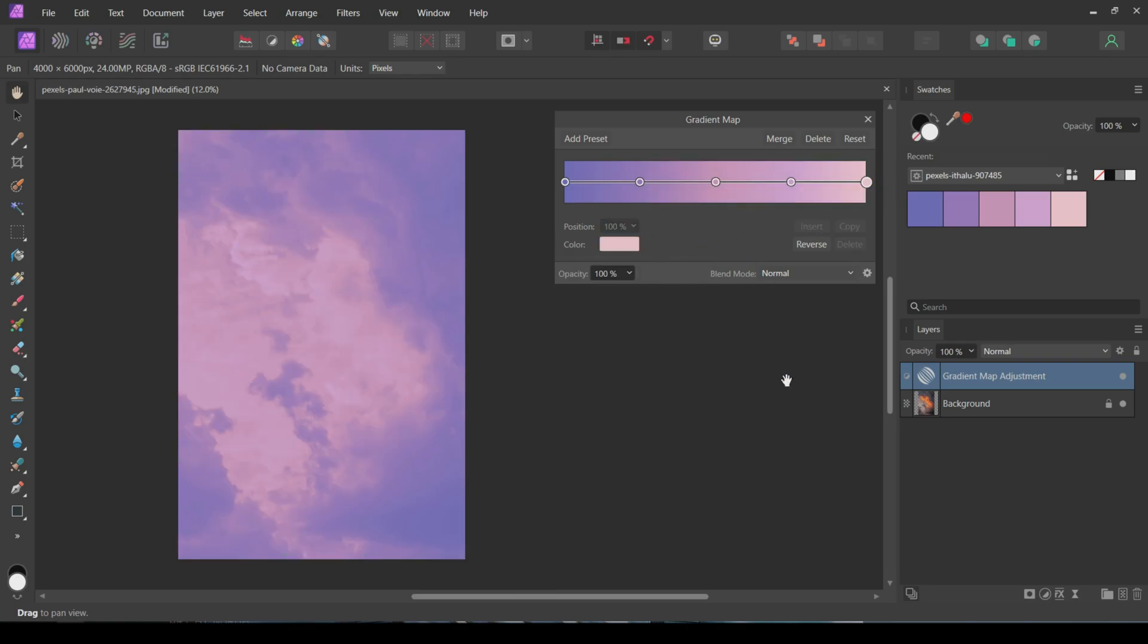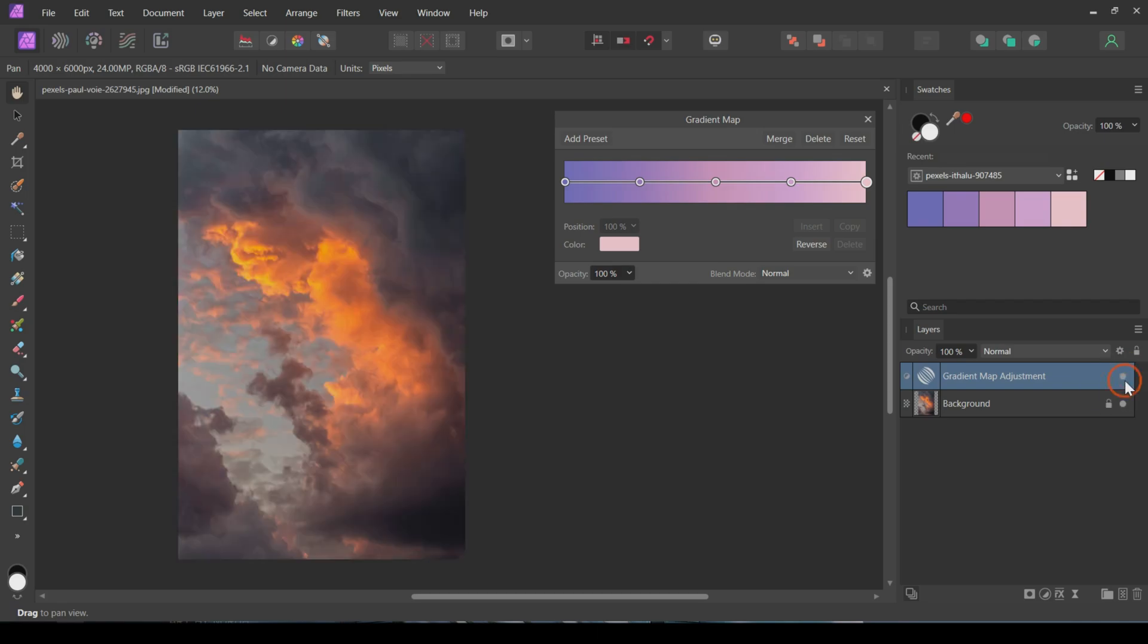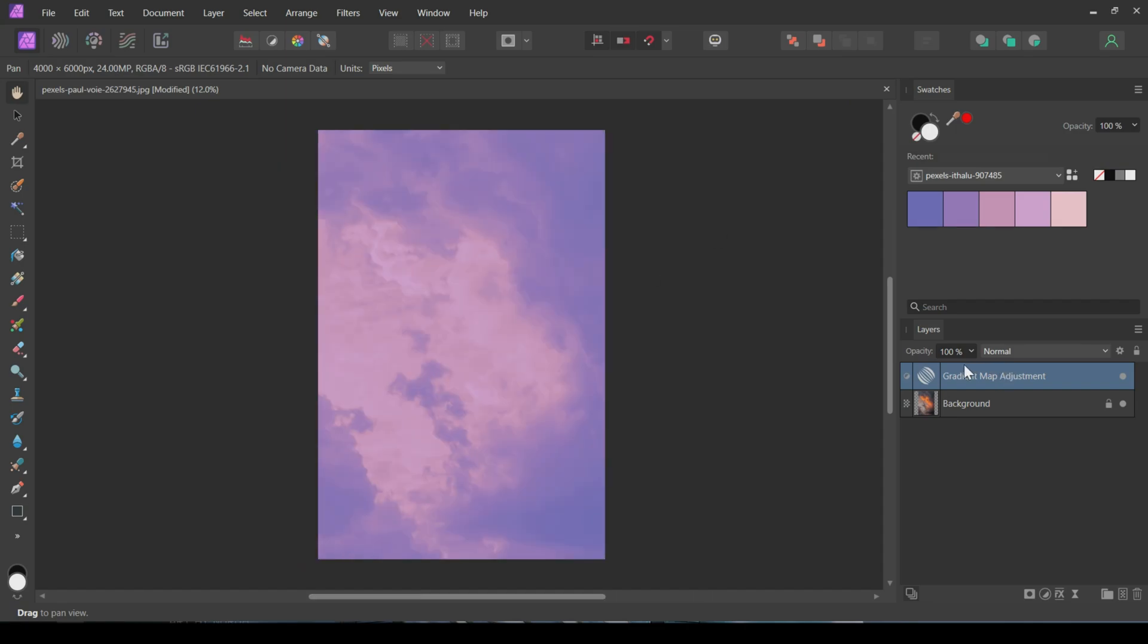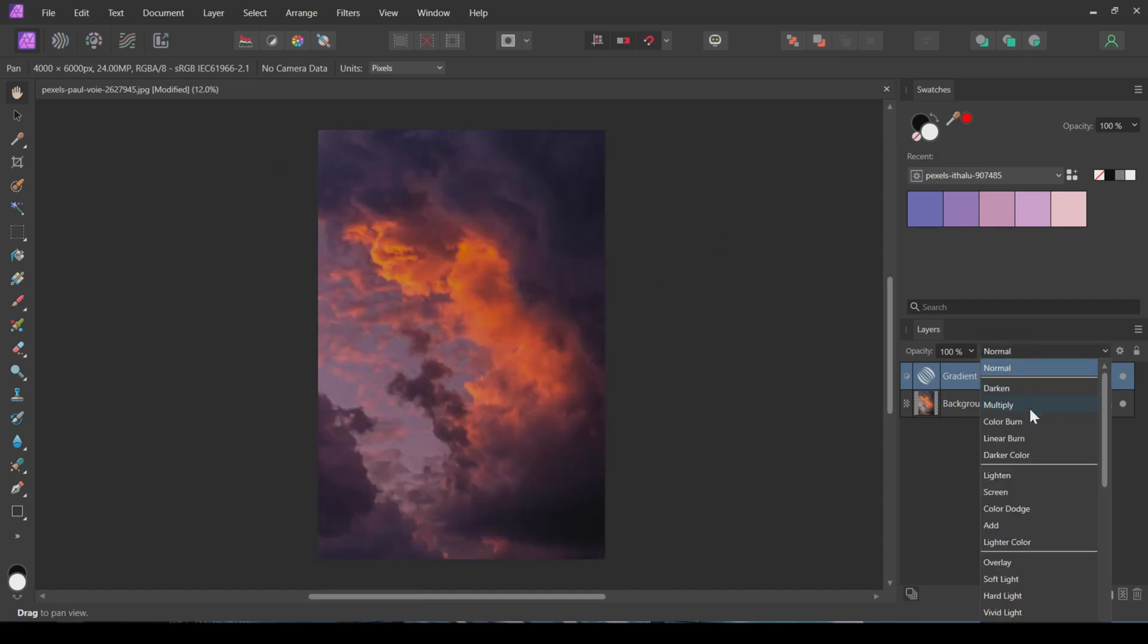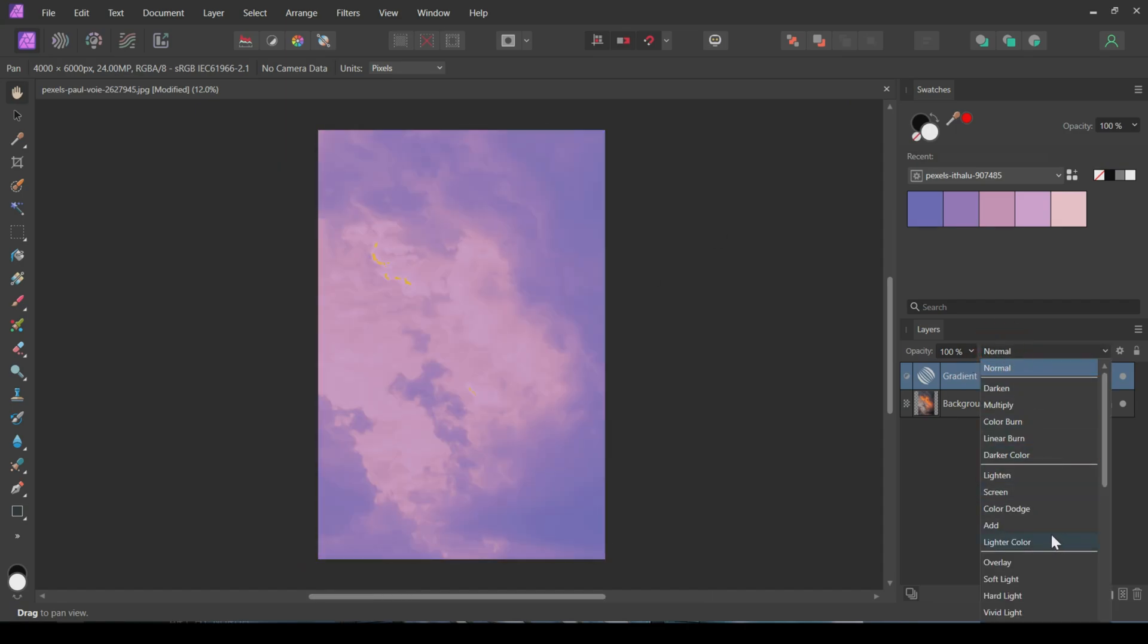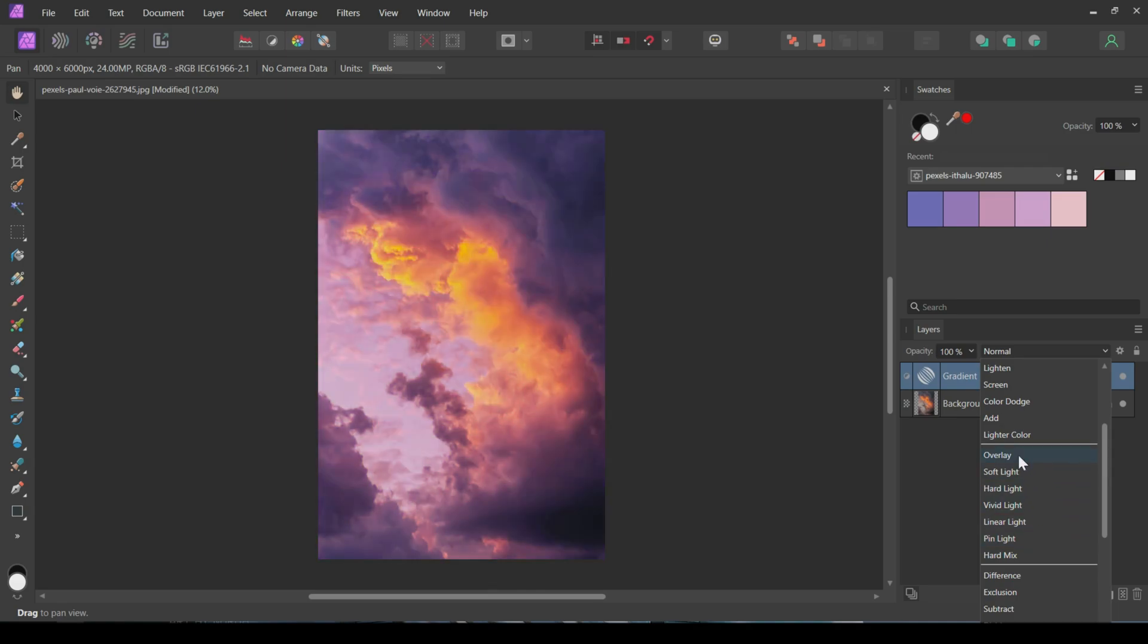Now, the colors are applied to the image. The last thing to do is to change the blend mode of this Gradient Map adjustment to refine the effect. For this image, I'll change the blend mode to Hard Light. You can experiment with other blend modes, such as Overlay or Soft Light, to achieve different results.